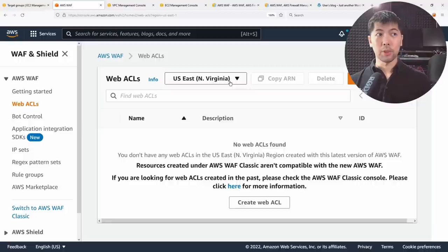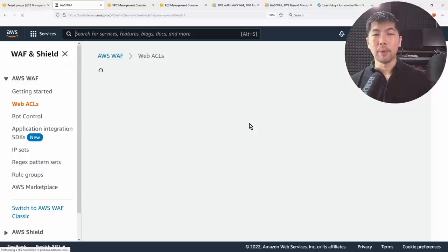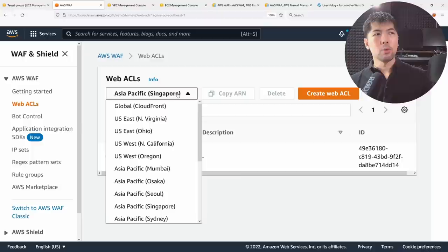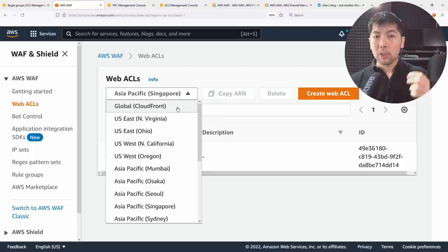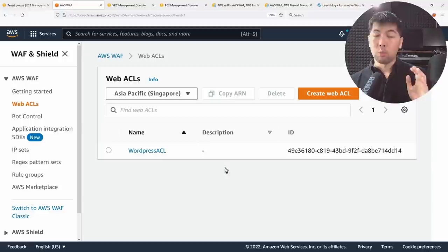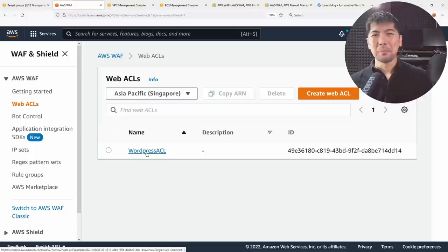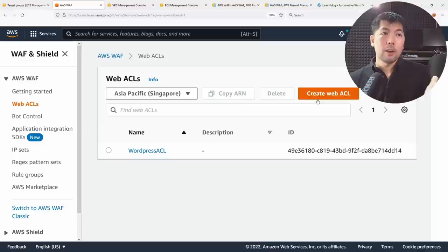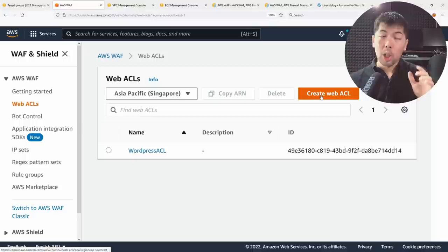The first thing you want to use is the Web Access Control List. Note that WAF is a regional service, so you need to go to the region of your Application Load Balancer. If you're using CloudFront, select the global CloudFront option to associate web ACLs with those resources. Here, I've already created a WordPress Access Control List for the EC2 virtual server running WordPress.